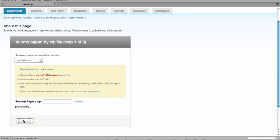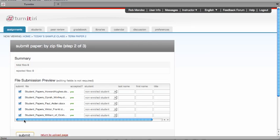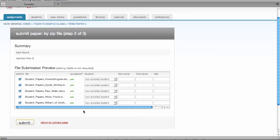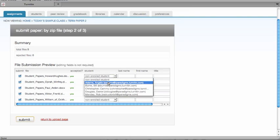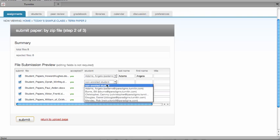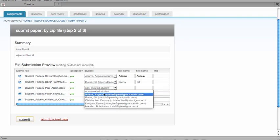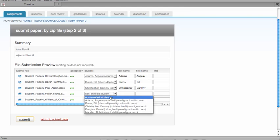Once the files are processed, you will be redirected to the File Submission Preview page. The summary detail will show the total files submitted and the number of files rejected. For each file that was accepted, you must select the student name from the drop-down menu so that each student has the paper submitted under their name in your class.